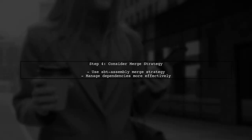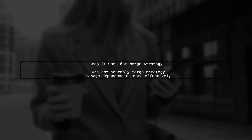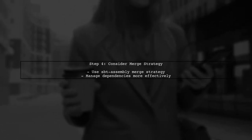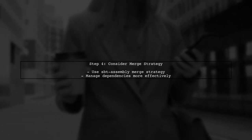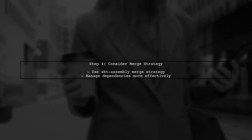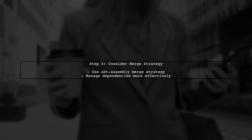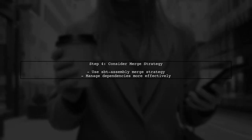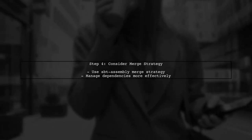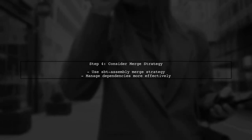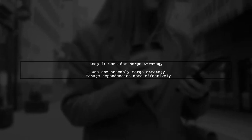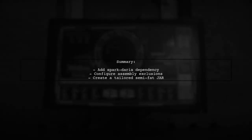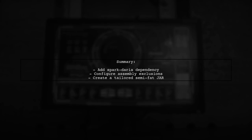If you feel that this approach is a bit of a hack, consider using the SBT assembly plugin's merge strategy to handle dependencies more elegantly. In summary, by adding Spark Daria as a dependency and configuring the assembly settings, you can successfully create a semi-fat jar file tailored to your needs.